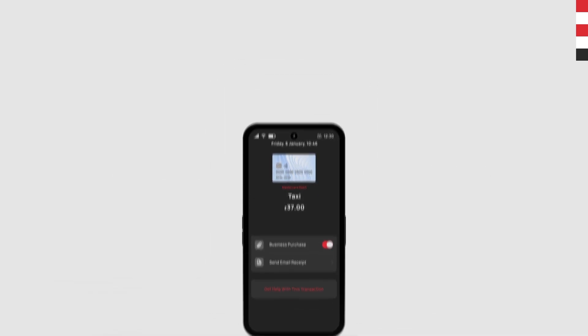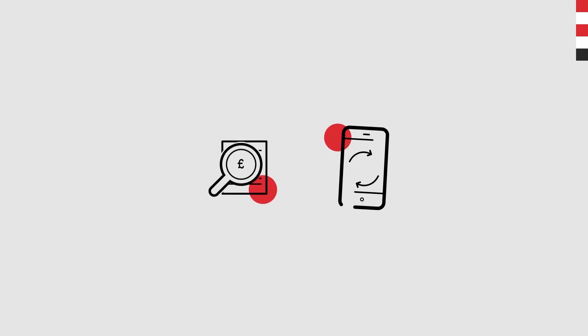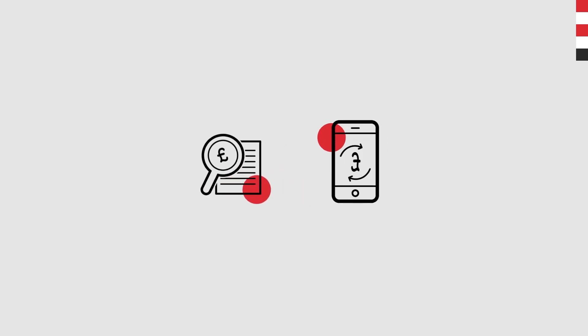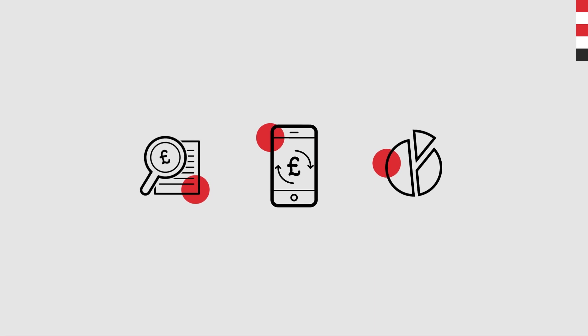See all your account balances at once, track your spending in one place, and budget smarter for the future.